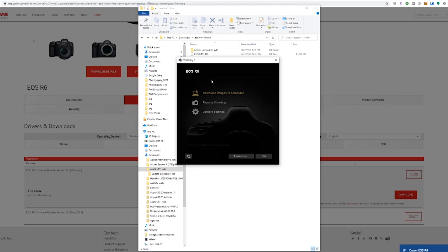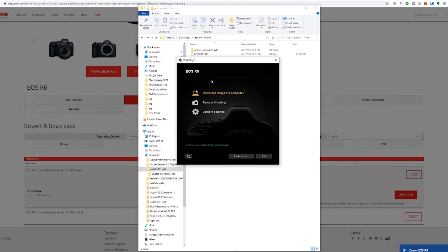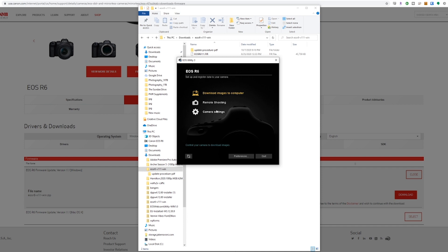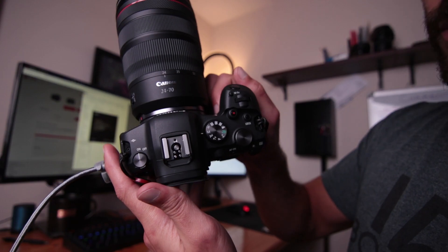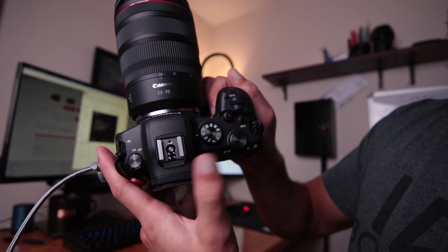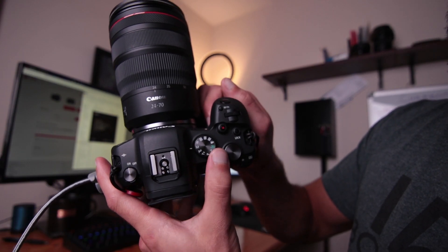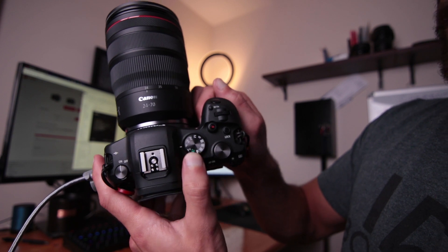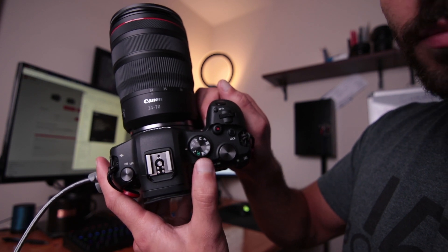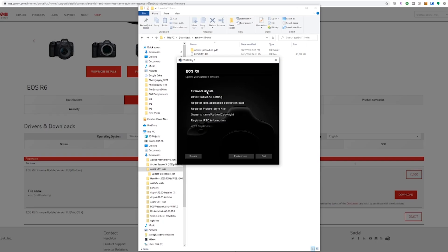So I have this connected and I'm going to switch it on. Now you can see the EOS utility has loaded up. And instead of clicking my usual download images to computer, I'm going to go down here to camera settings. Now before you do anything else, you want to make sure that you're switched to P mode on the camera.